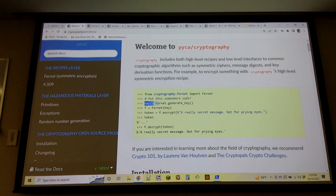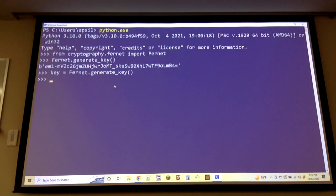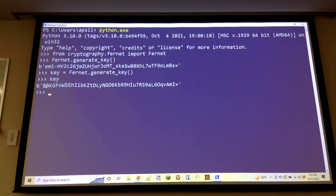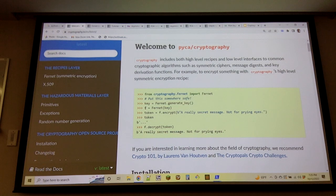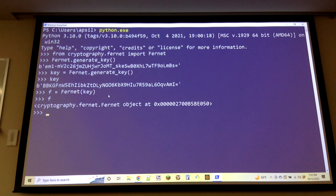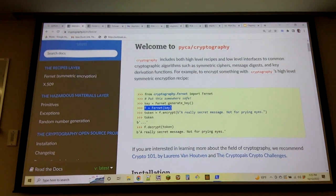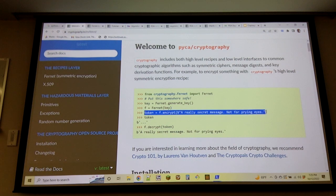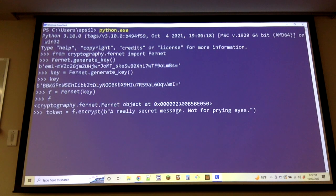First you generate a key — this is why you need a random number generator. We import Fernet and generate a key, which is just a byte string. Then we create a Fernet object based on this key. The Fernet object supports encrypt and decrypt operations, and we can pass in a byte string and get back an encrypted token.